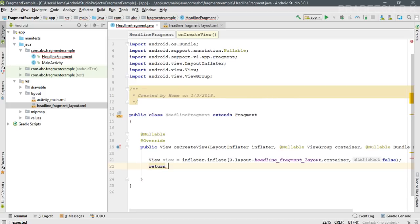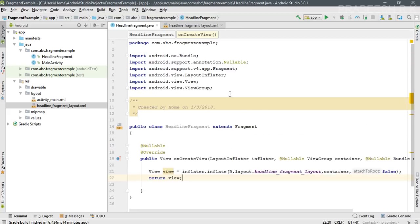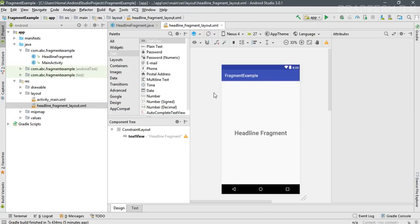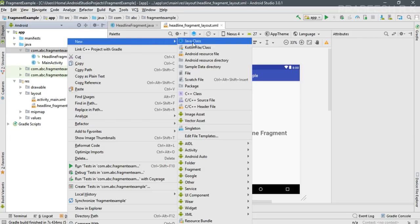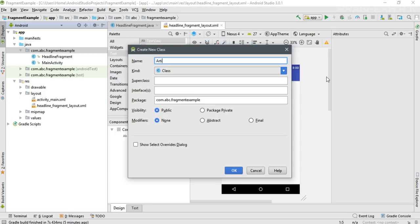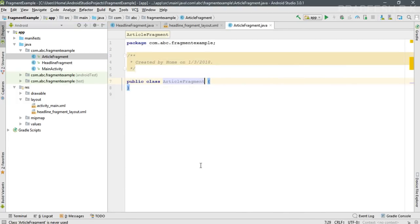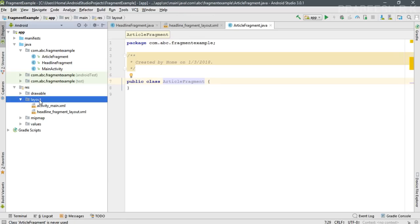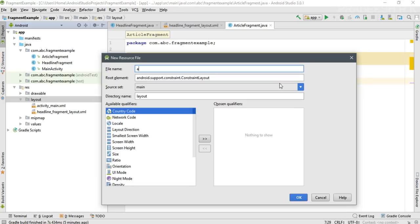Finally, return that view object from the method. The first fragment is now ready — we have the HeadlineFragment class and its layout. Now I'll add one more fragment. Create another Java class and name it 'ArticleFragment'. Then create a new layout resource file for it, named 'article_fragment_layout'.